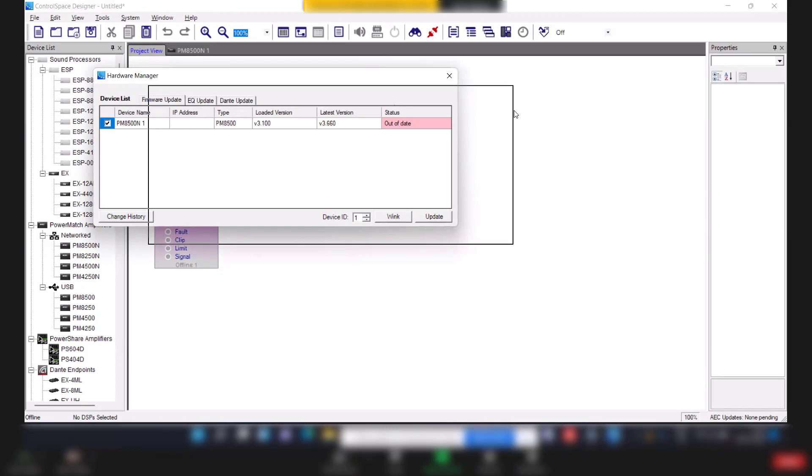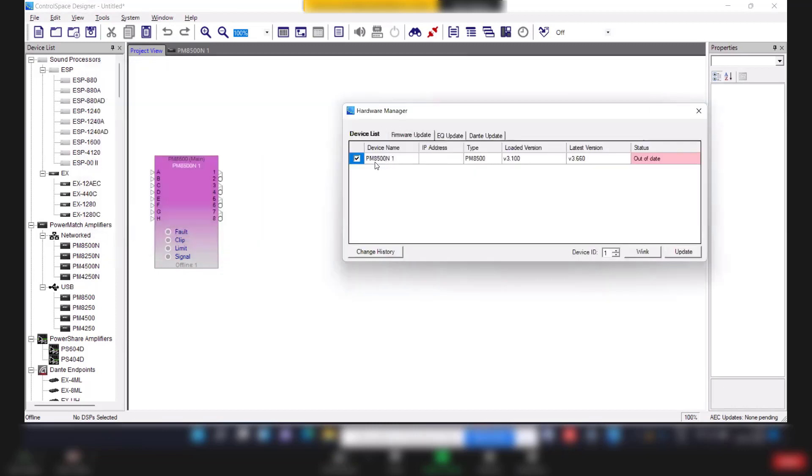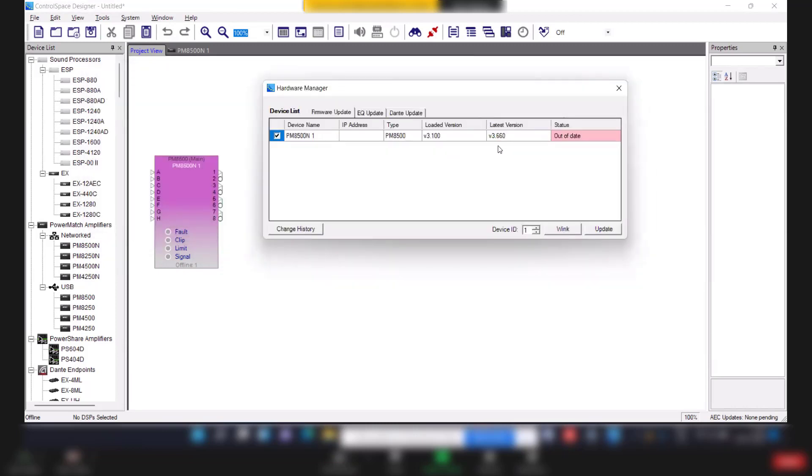So here you see the amplifier and latest version is v3.660 and loaded version is 3.1. So it is running older version. So status is out of date. So to update the firmware, just click on update.